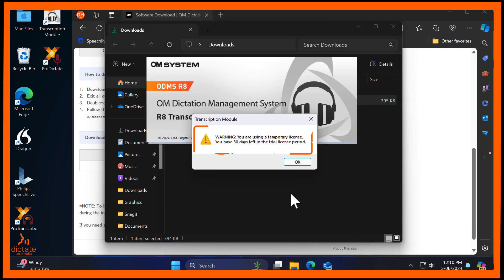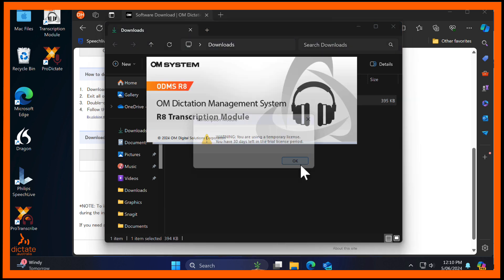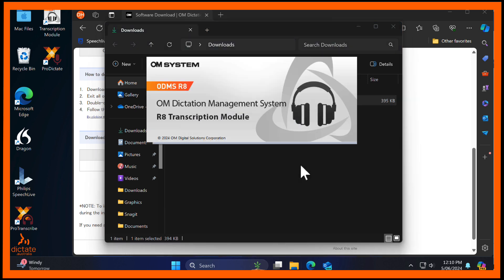You will continue to receive warning messages when you start the application, letting you know how many days are left on your trial. ODMS R8 is now installed and ready to use.